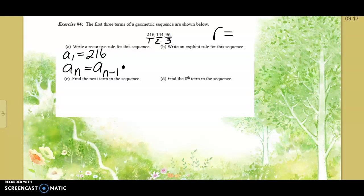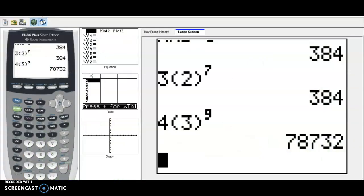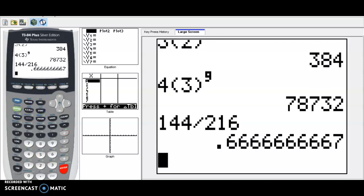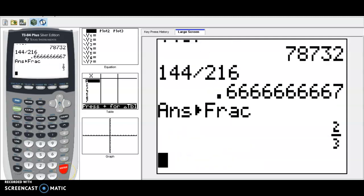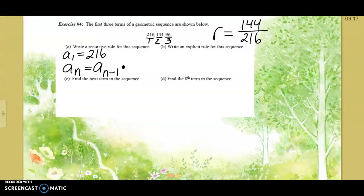How do you figure out the multiplying rate? Take 144 divided by 216 — put the second number over the one before it. This gives a repeating decimal. 144 divided by 216 gives 0.666 repeating. The math button converts it to a fraction: two-thirds. Two-thirds is a famous repeating decimal. So we're multiplying by two-thirds.